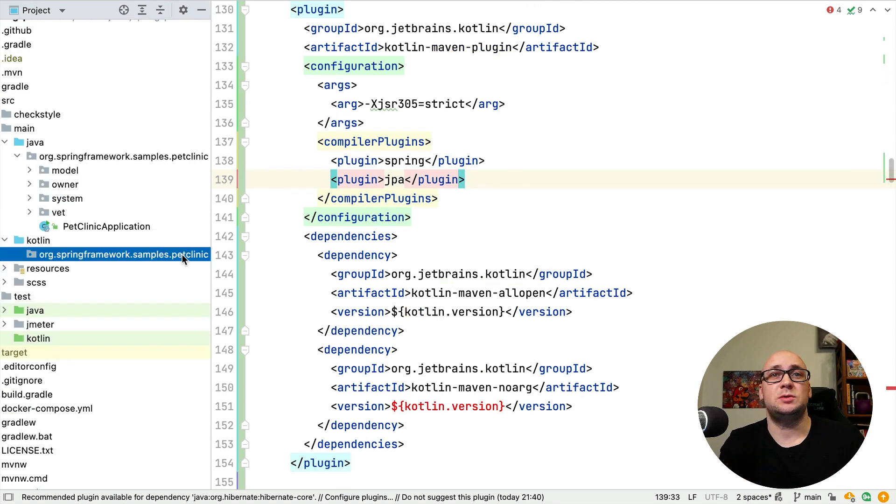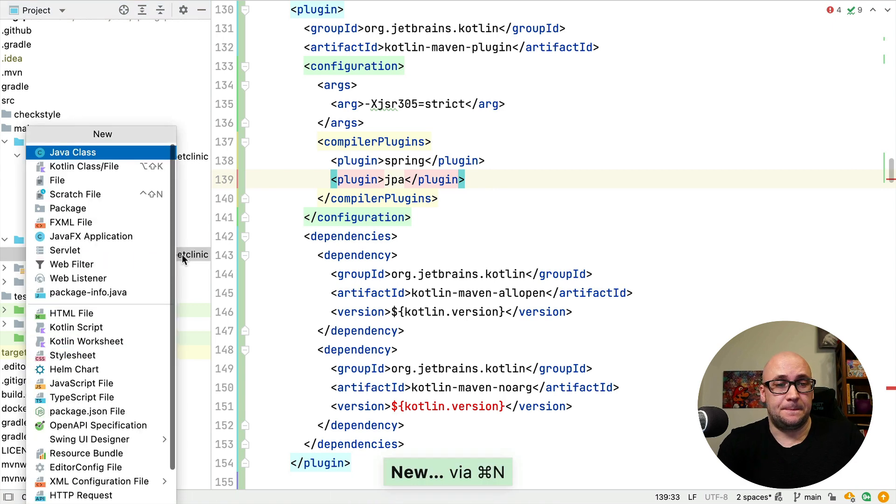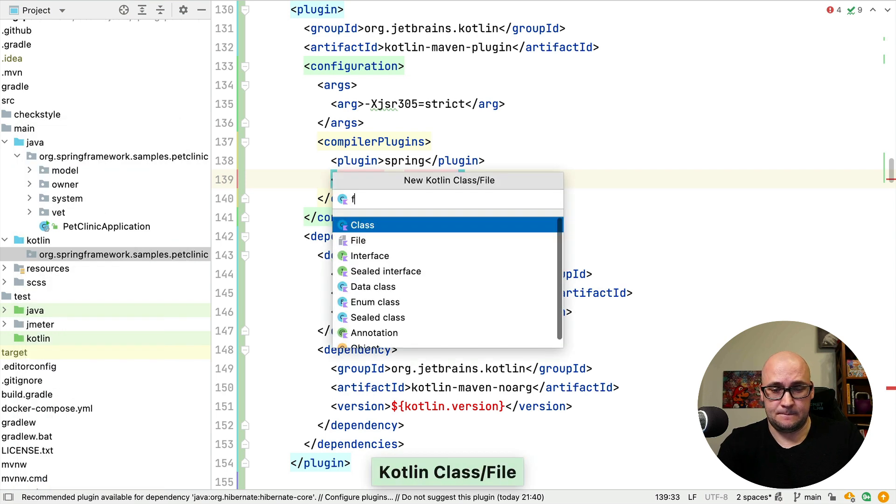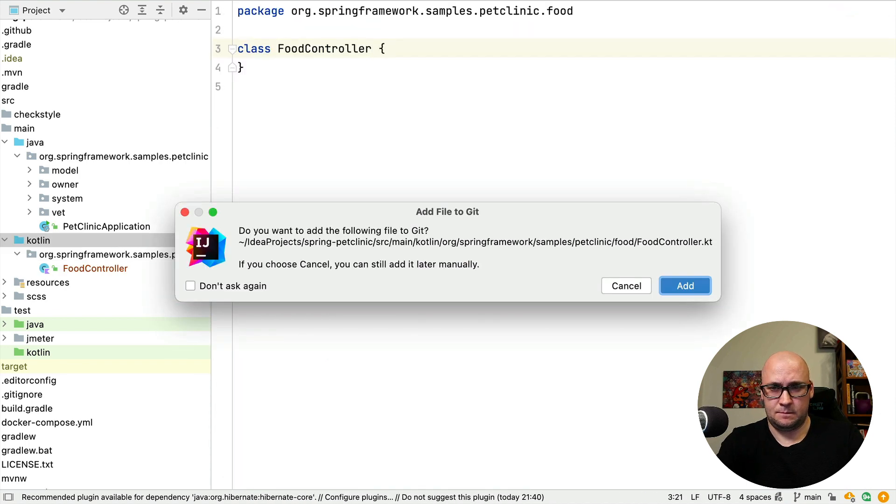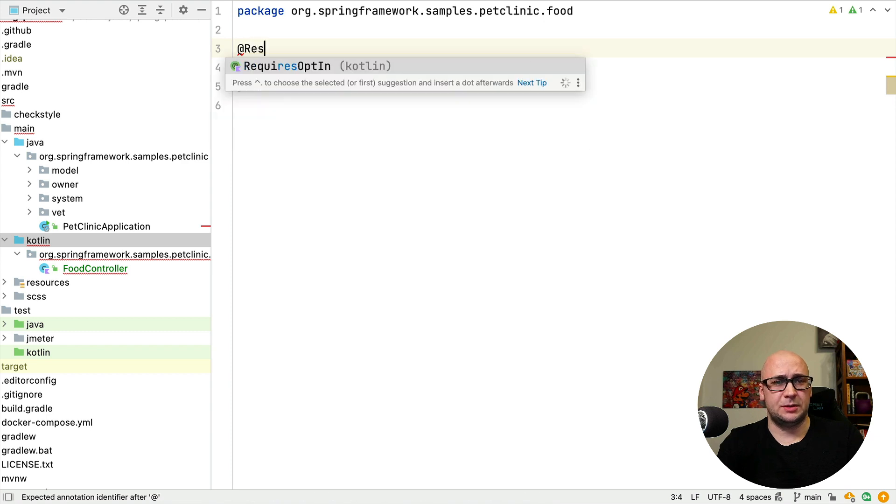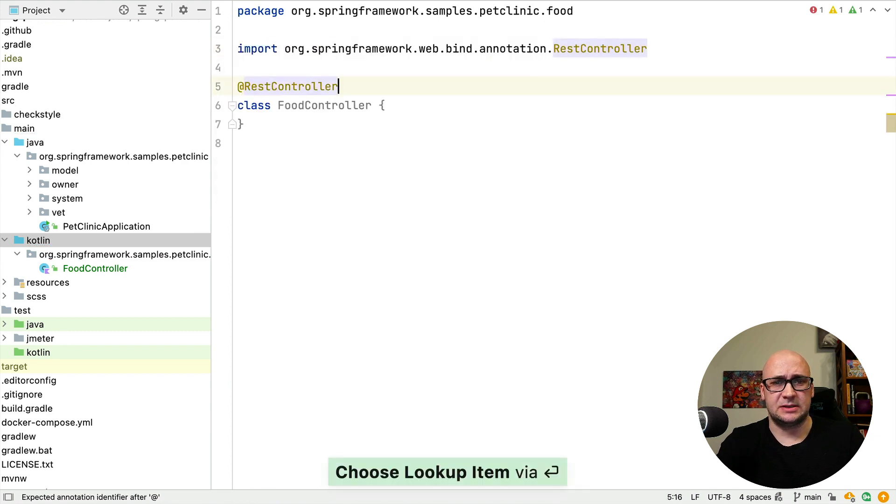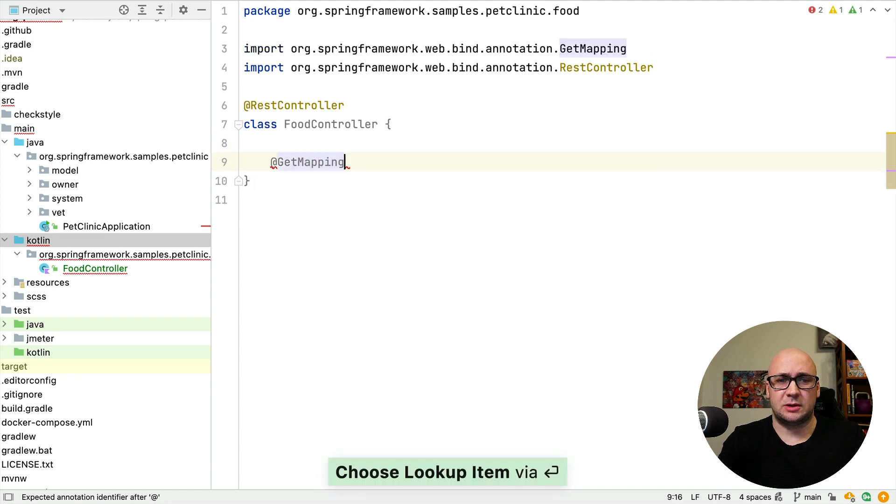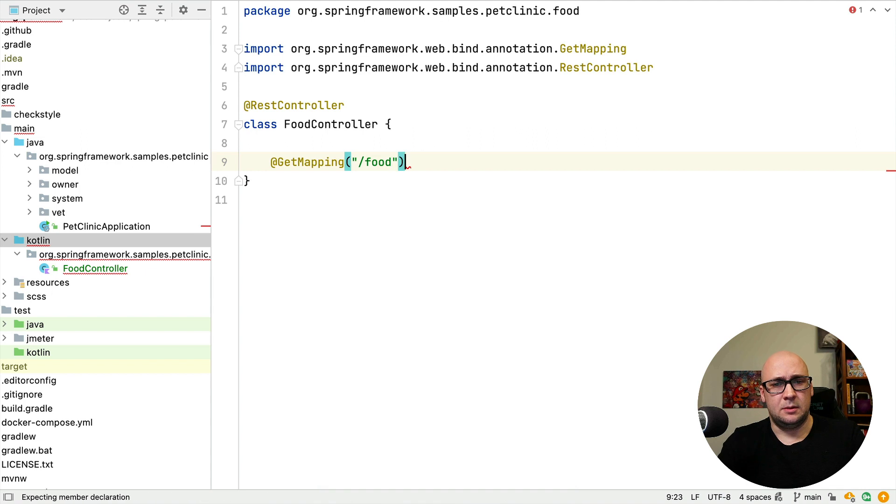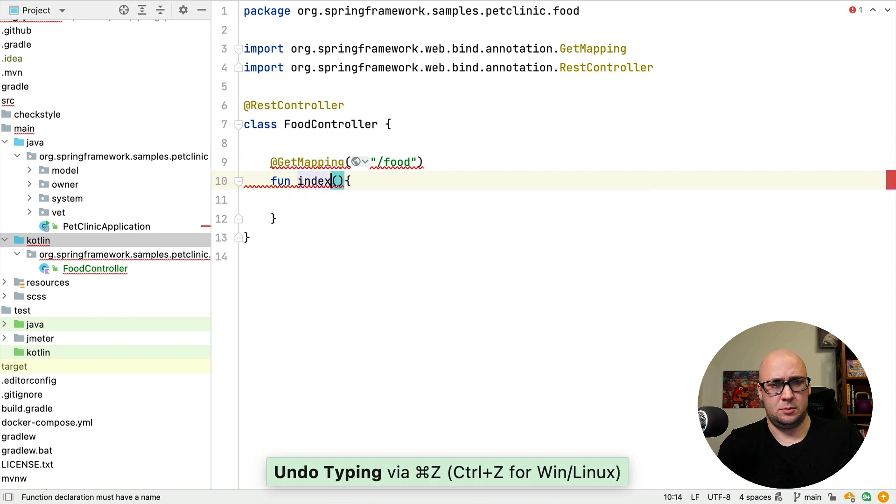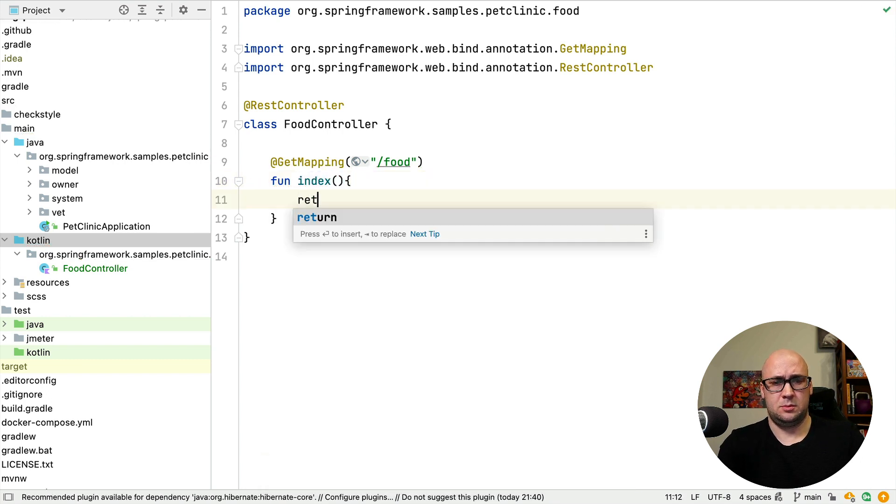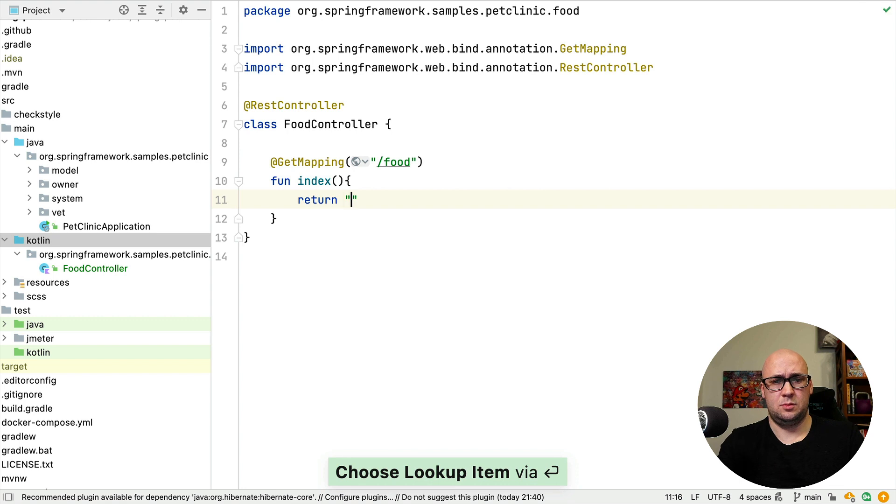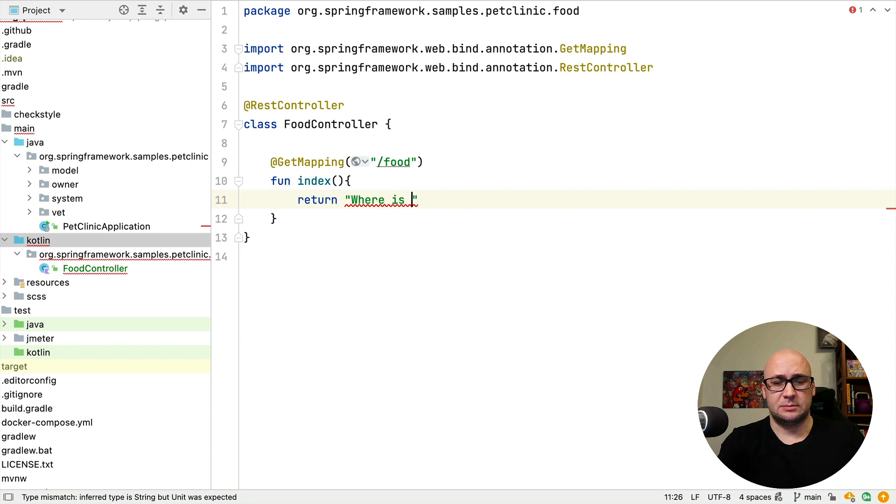Now I just want to add some Kotlin code and see if it compiles correctly. It's going to be a REST controller this time for simplicity, and we're going to configure a GET mapping. Let's just return a string this time.